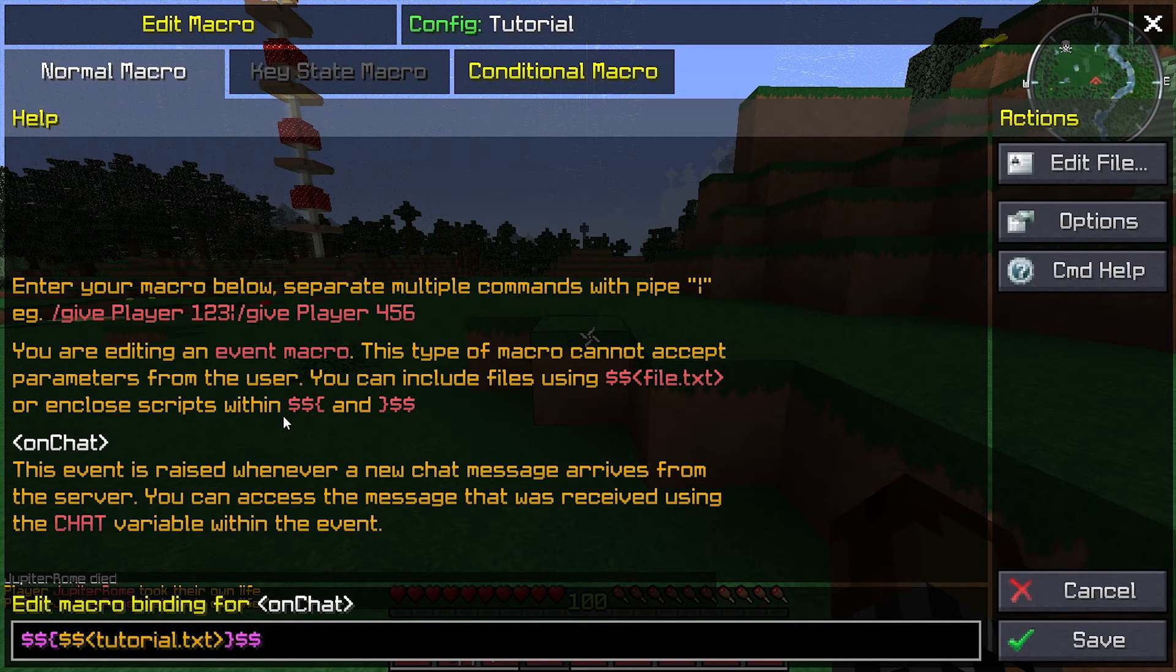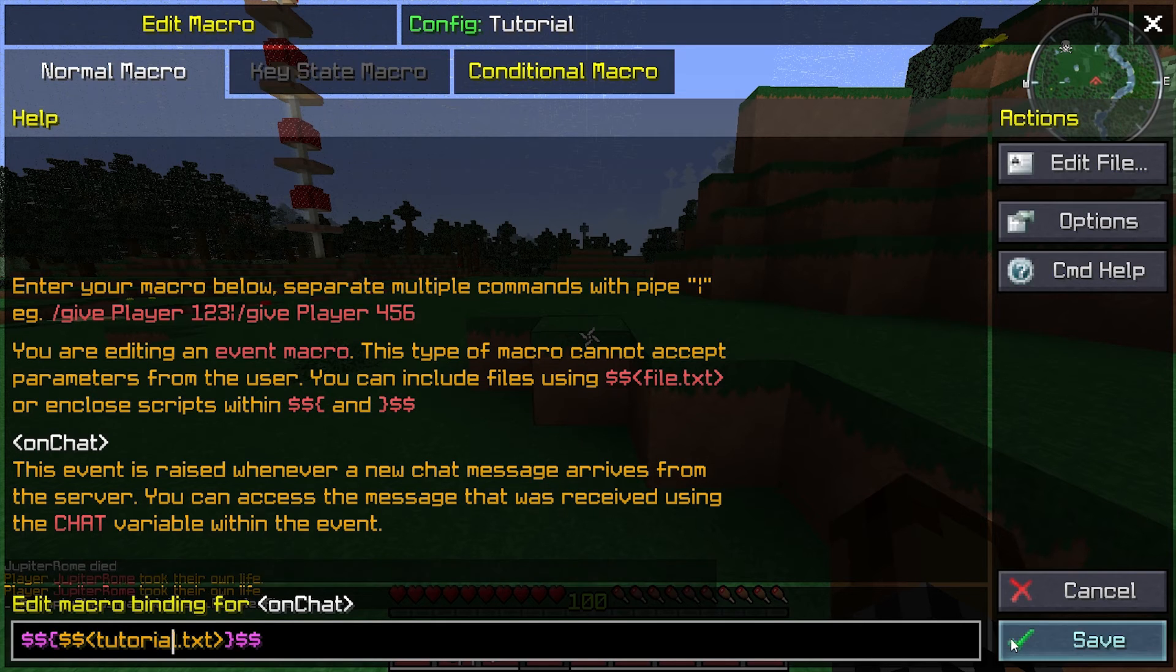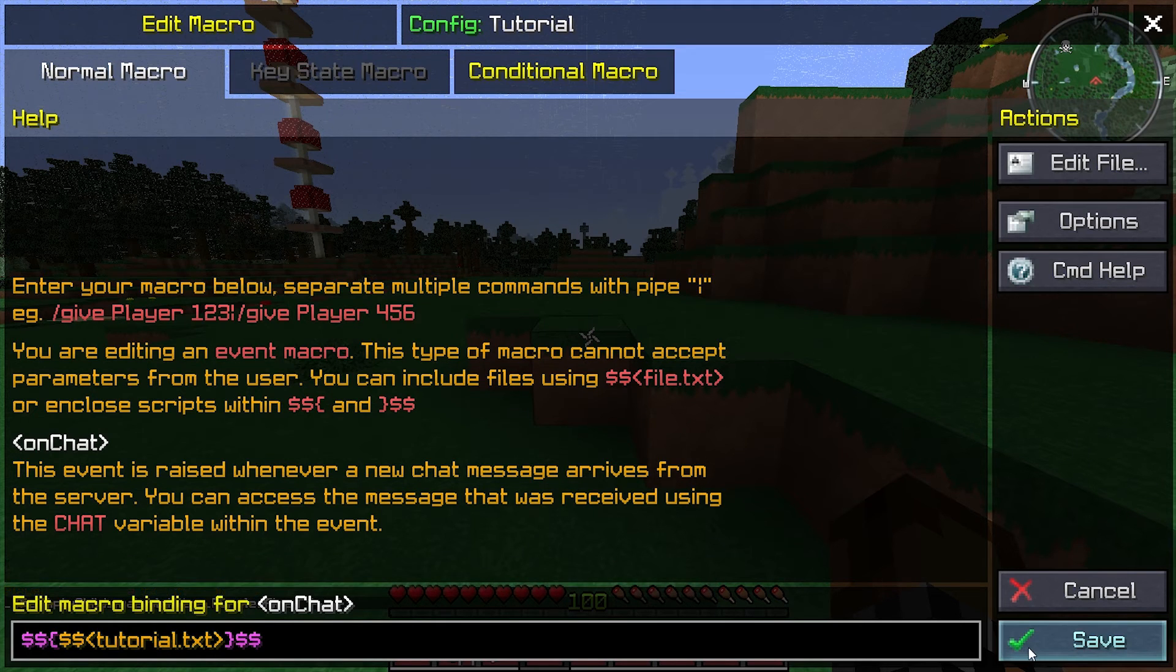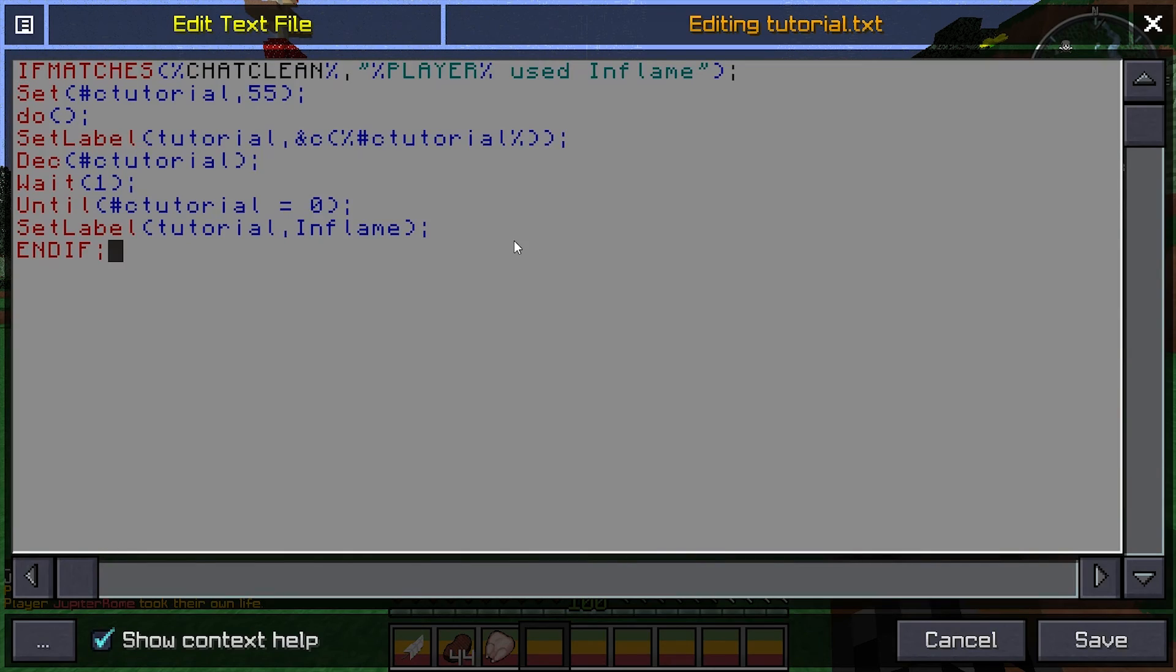Inside of the carrots, the less than greater than signs. So that means on chat, every time there's a chat message, this file will run.